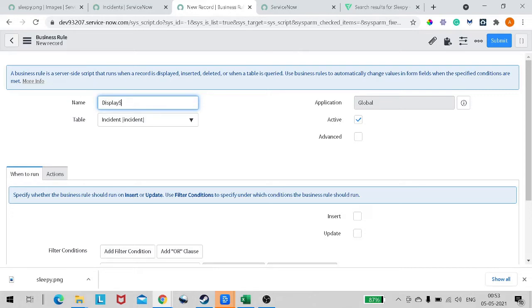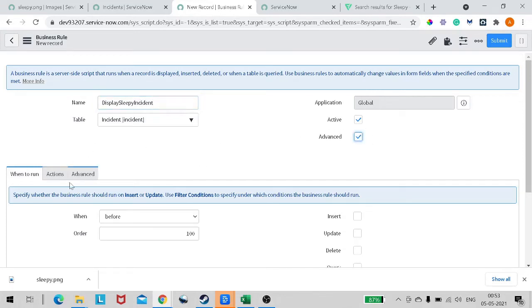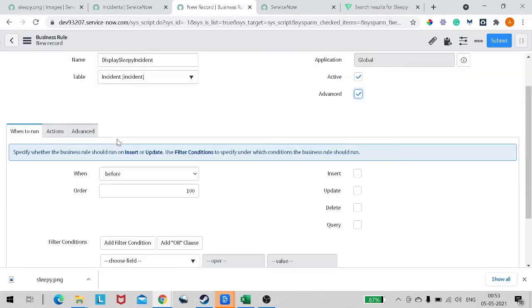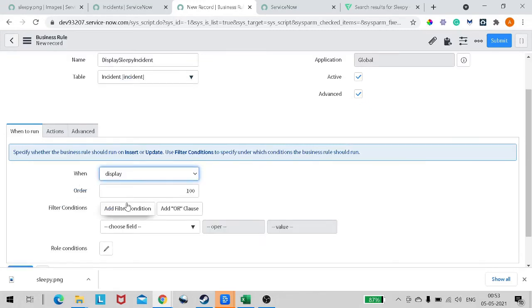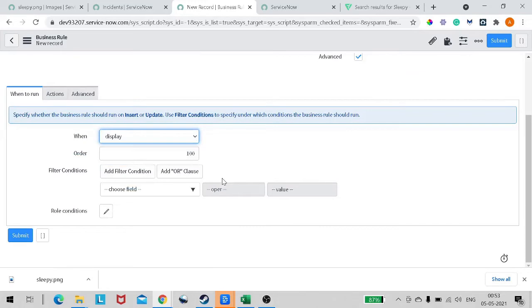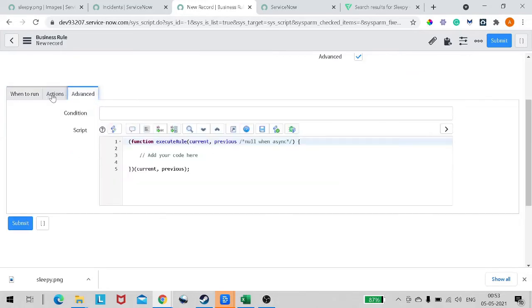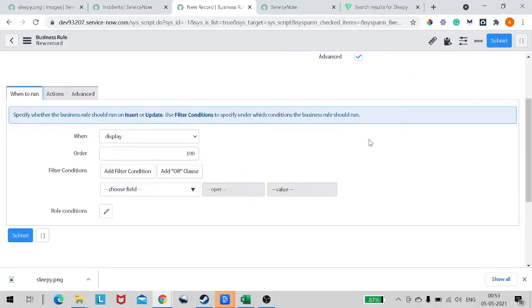Right-click, configure Business Rule. I will give it the name 'Display EP Incident'. I will give some random name. Check Advanced so that one step will come. We will give it 'When Display'. For those who don't know, display business rules run before the client script also, so this is the first script which runs on the load of the form.